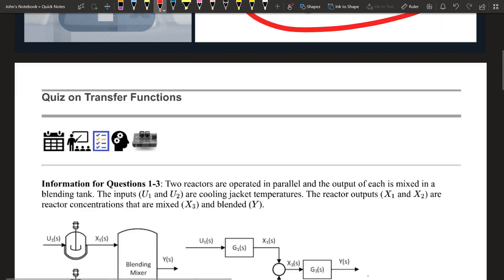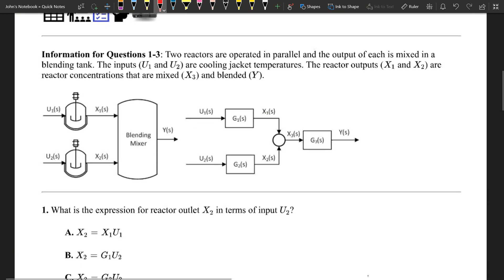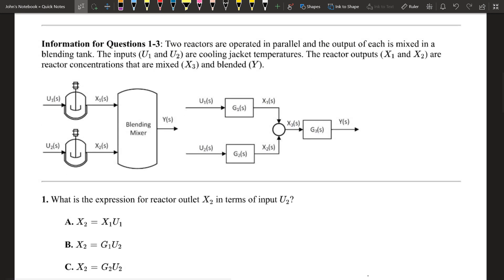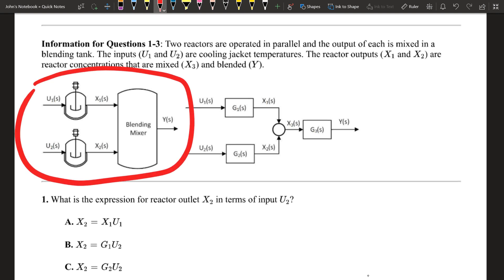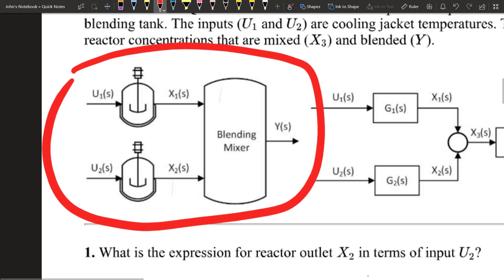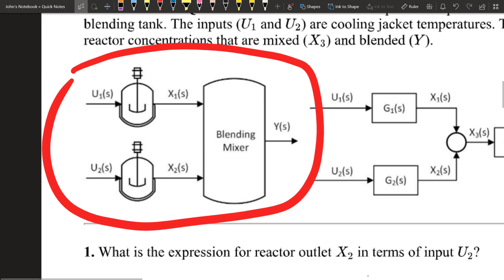Let's get right into questions number one and three. We're going to use this process diagram where we have some inlet coming in — this is going to be U1 — and then the outlet is going to be X1.